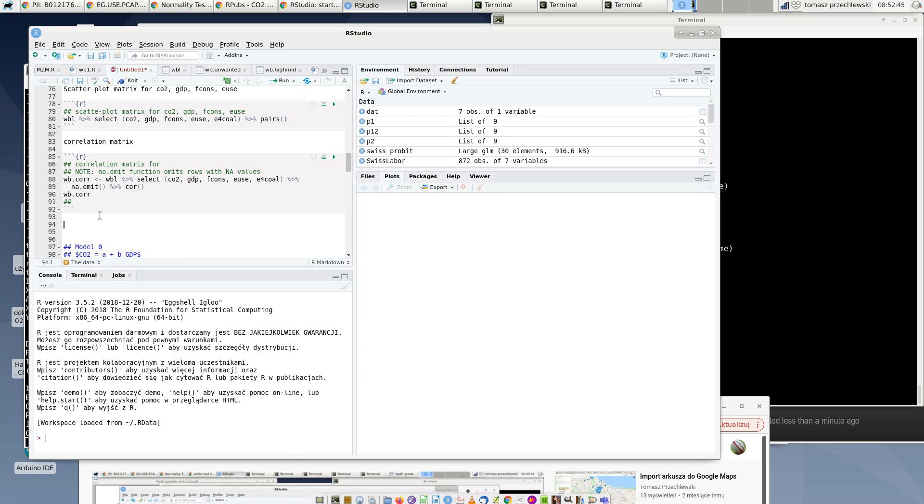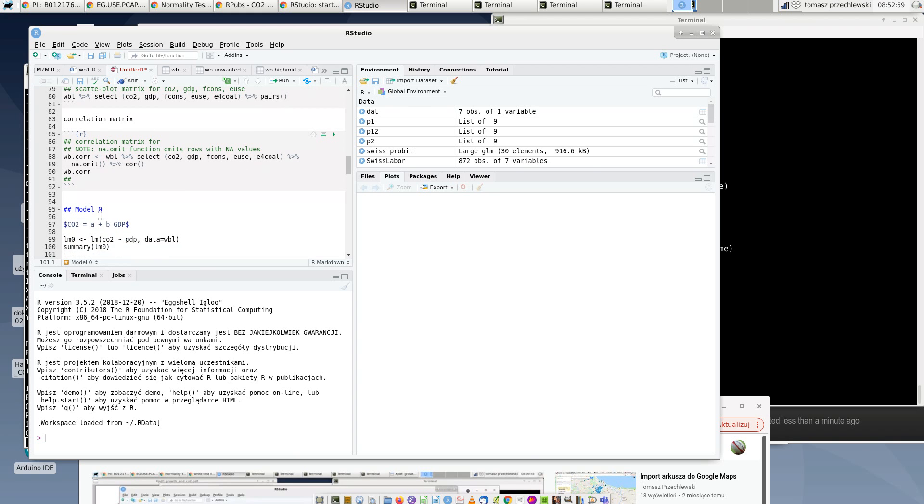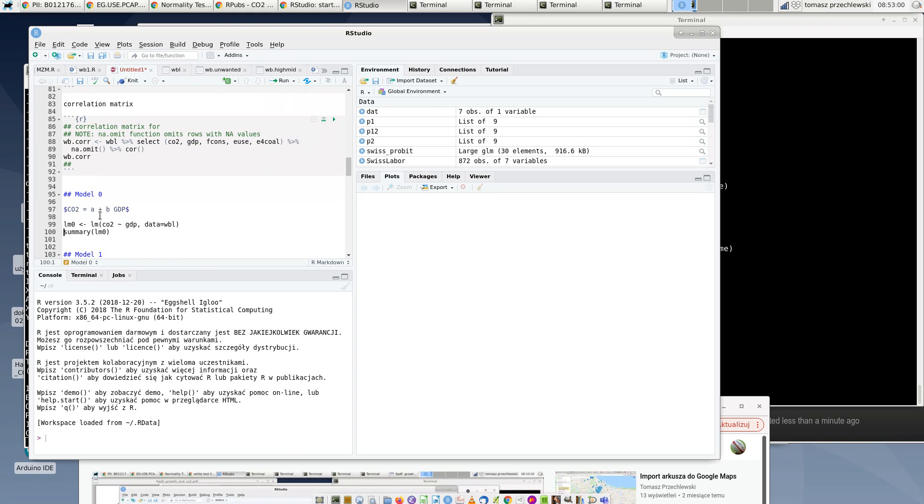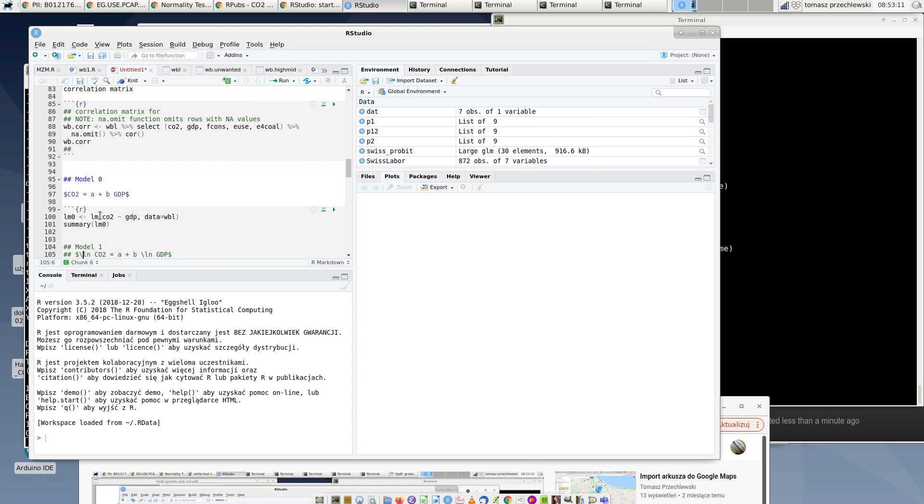And then I try to estimate several models. So I start from a simple model - I call it model zero. It is just a simple linear regression between emission per capita of greenhouse gases versus GDP per capita, and that's the model.